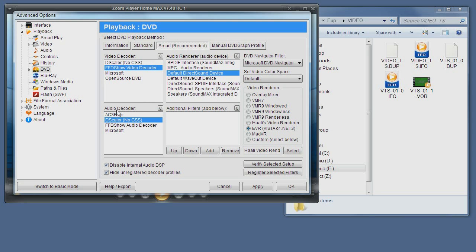For the audio, again, you have the Microsoft component. But here, I prefer either one of these three, probably the best. Zoom Player actually supports more. These are only the decoders currently installed on this system.